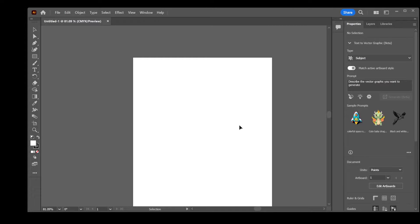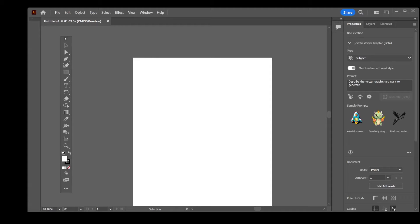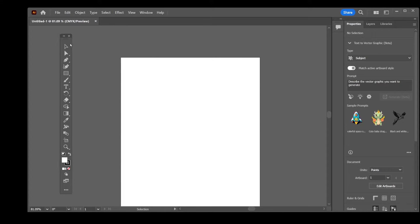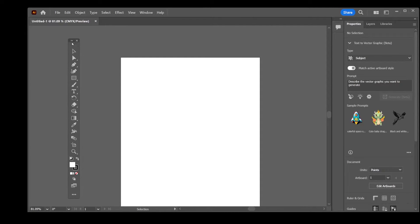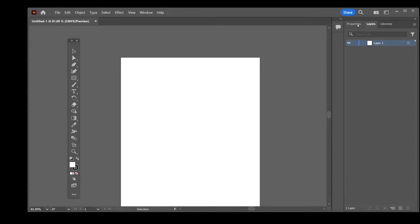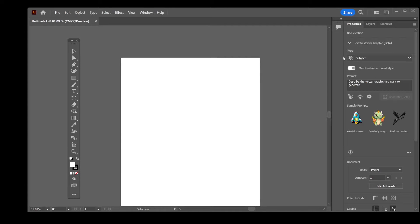In this quick Illustrator tutorial, I'll show you how to restore your toolbar if it's gone missing. This can be really useful if it disappeared accidentally or due to an incorrect keystroke. We'll focus on both the toolbar on the left and the sidebar on the right.